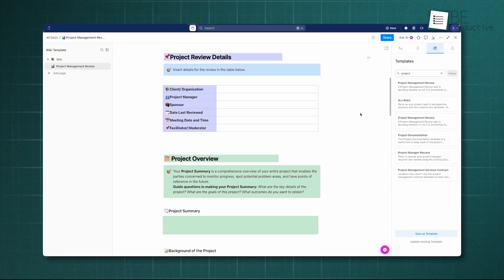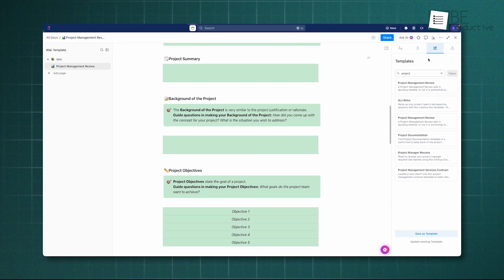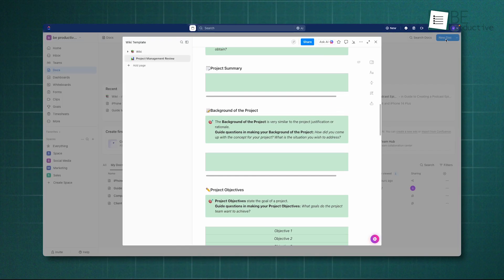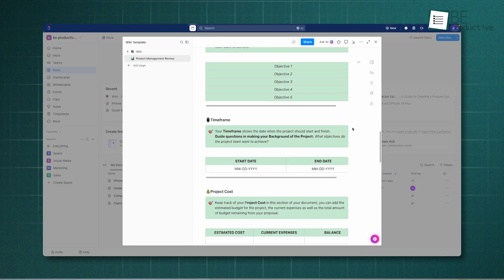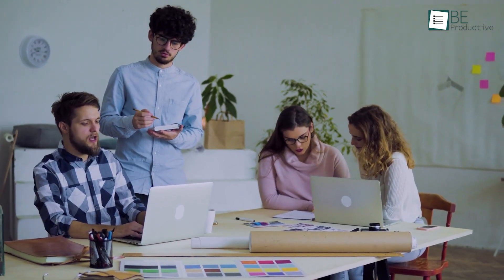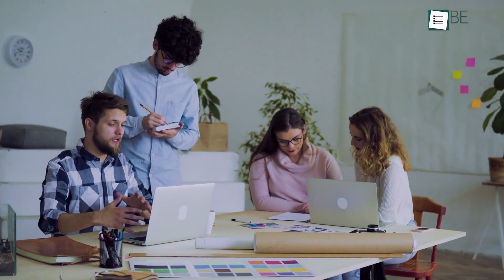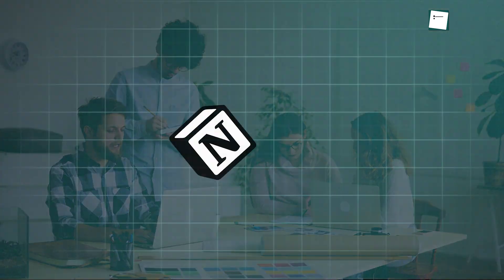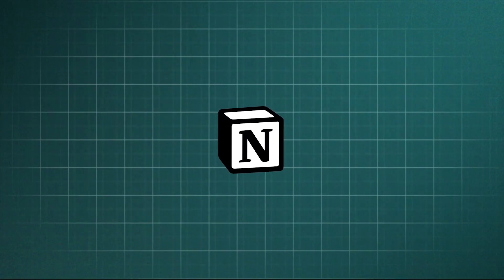However, it doesn't quite match the organic, free-flowing nature of building a knowledge base in Notion, which is designed for this purpose at its core. For teams whose primary need is to document and centralize knowledge, Notion remains the superior option.